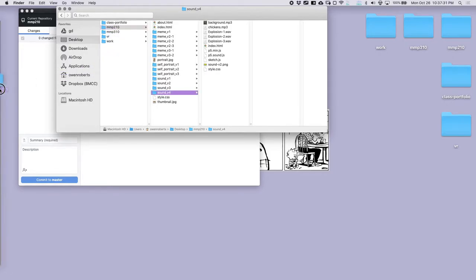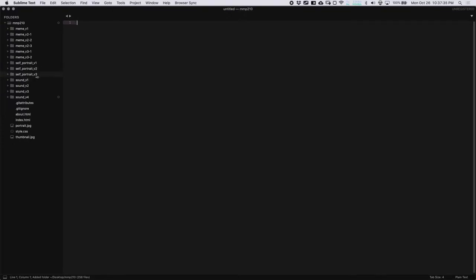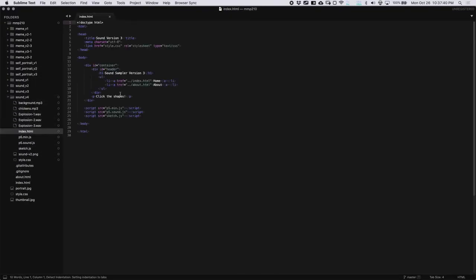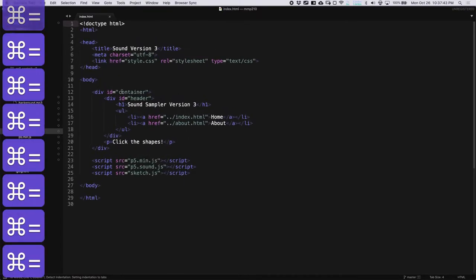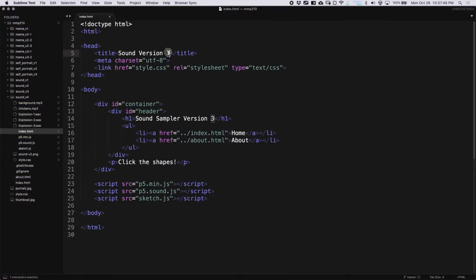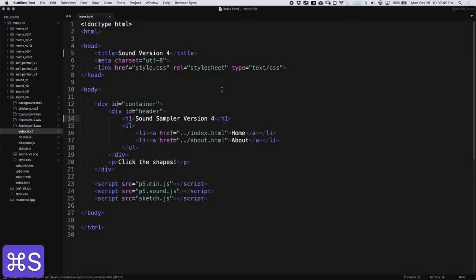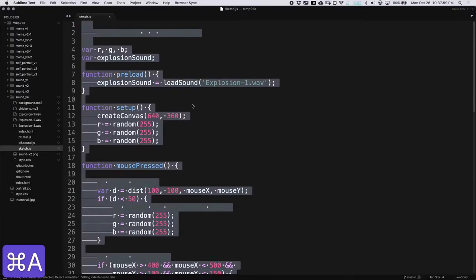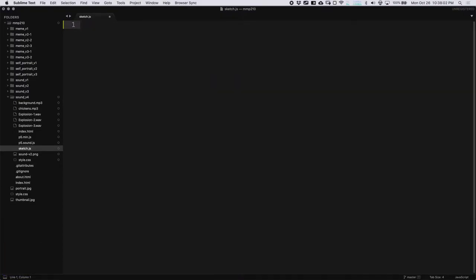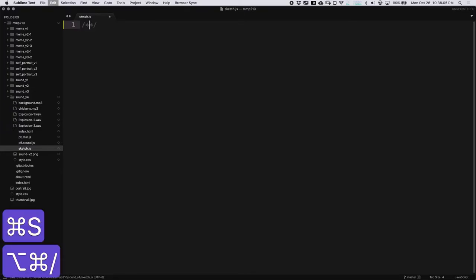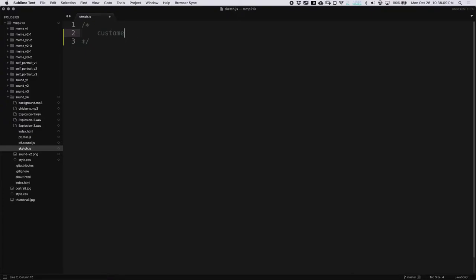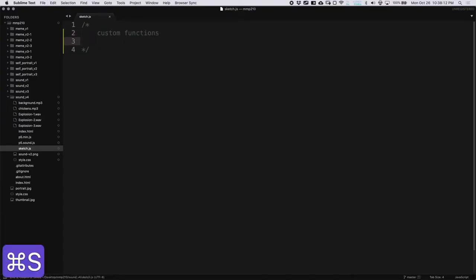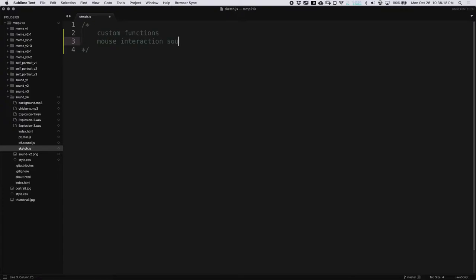I'm going to take the MMP210 folder and open that up in Sublime Text, and go to sound version 4, and open up index.html just to update the number here. Everything else looks good — we have this instruction to click the shapes, I'll leave that for now. On sketch.js, I'm going to delete everything we wrote in the last version of the project and start from scratch. I'm going to save and call this custom functions — our mouse interaction sound sampler.